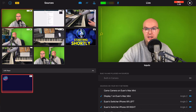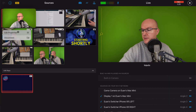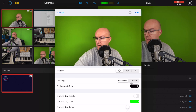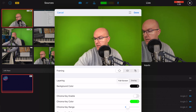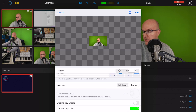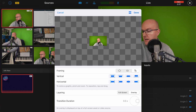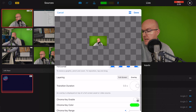You can see there's a green screen behind me. What you're going to do is tap and long press on the camera source, then go to edit properties. You'll see options for full screen and overlay — you want this to be overlay. Set it to small size and reduce the transition duration to about 0.5.